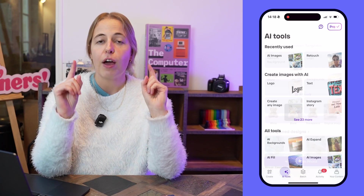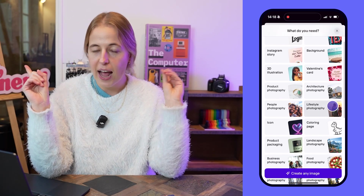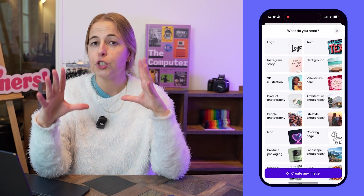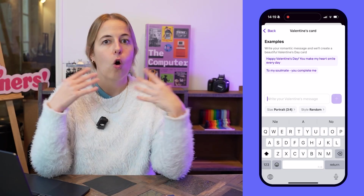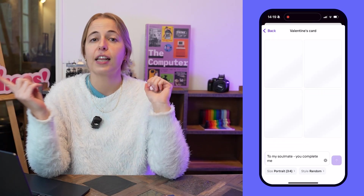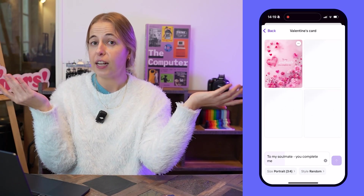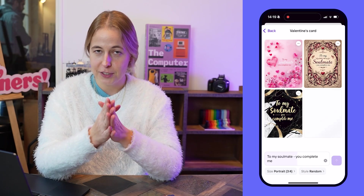Welcome to another episode of Photo Room editing tutorial, where I teach you how to use Photo Room — the best AI photo and design app for e-commerce. So how do you create personalized AI cards? All you have to do is find AI images. Starting off at the create page, look for all AI tools — that's where you find AI images. Once you go in there, you'll see mini tools to create lifestyle photography, architectural photography, AI logos, and Valentine's cards.